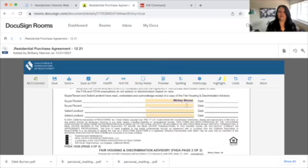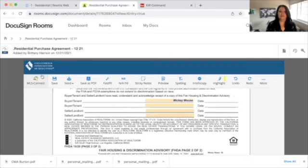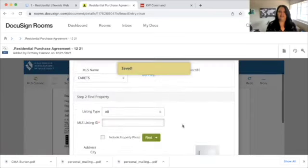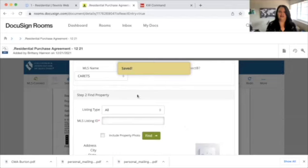Here we have Mickey Mouse, but we also have the seller or landlord field that we need to fill in. I'm going to show you a shortcut, which is MLS Connect. It's asking us for the MLS name — generally it's going to be the CRMLS1. We'll put that in and then find the MLS listing ID.